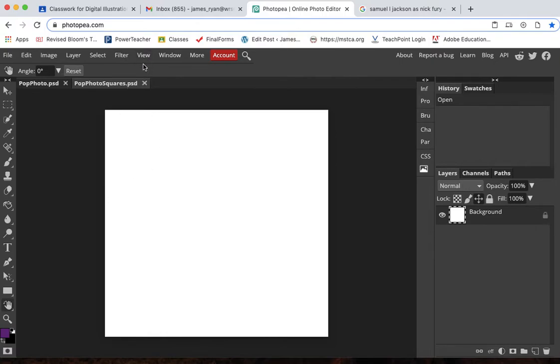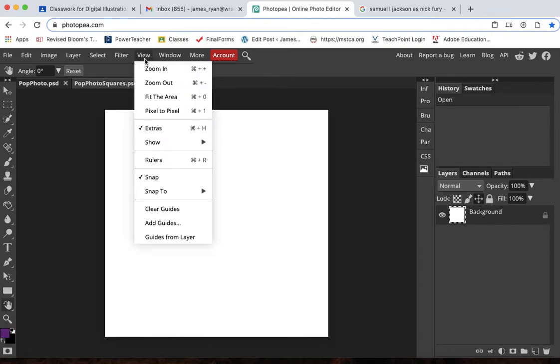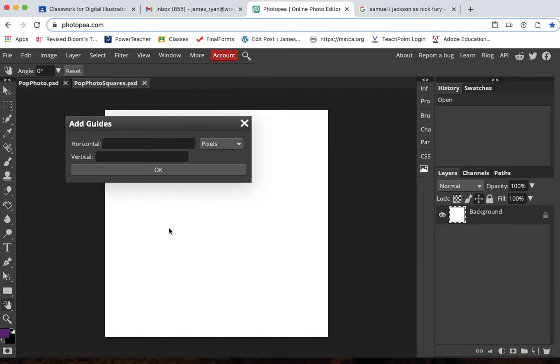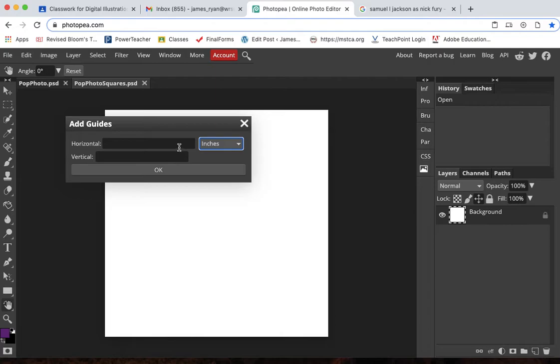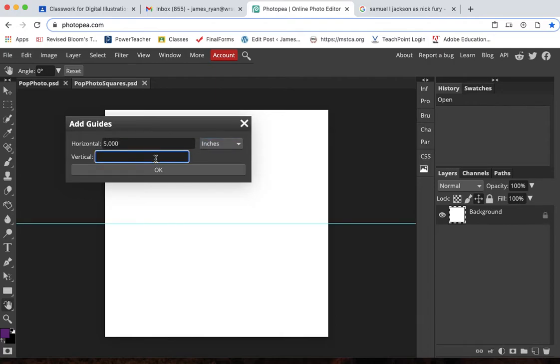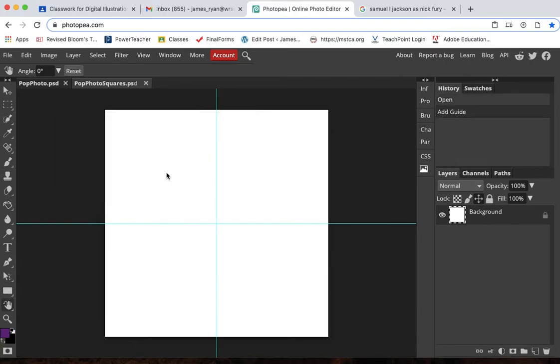We're going to set this up similar to what we did with the pattern motif or the repeating pattern design. So we're going to add some guides. I'm going to go view add guides and since this is 10 by 10 just like the last time, I'm going to set a guide at horizontal five inches and vertical five inches.